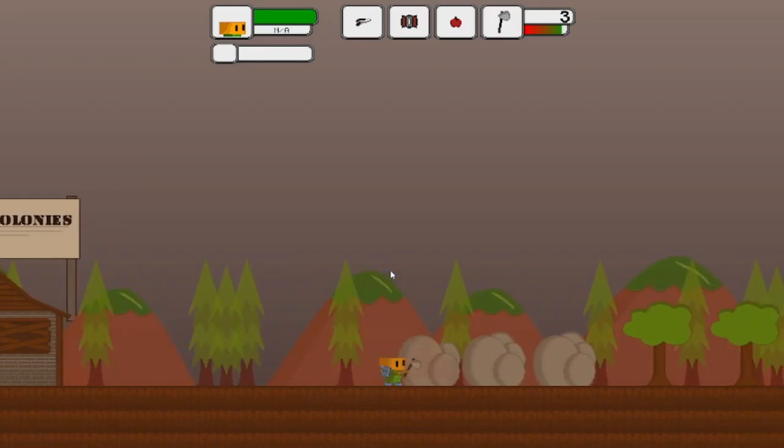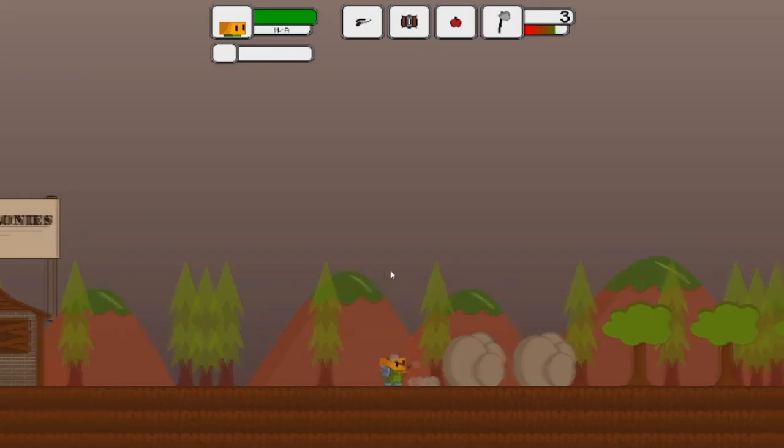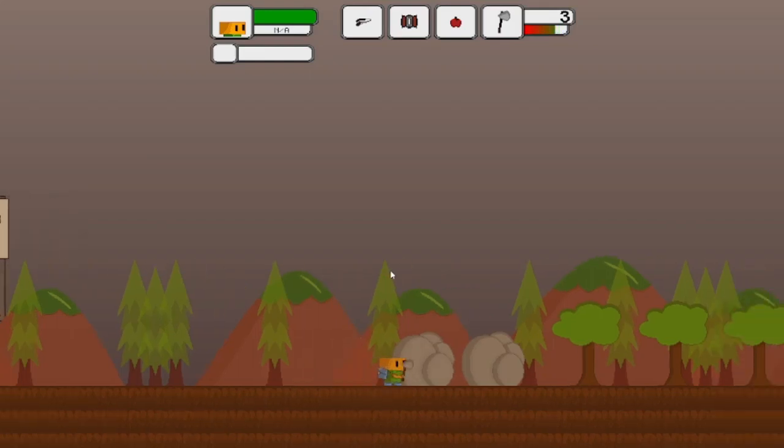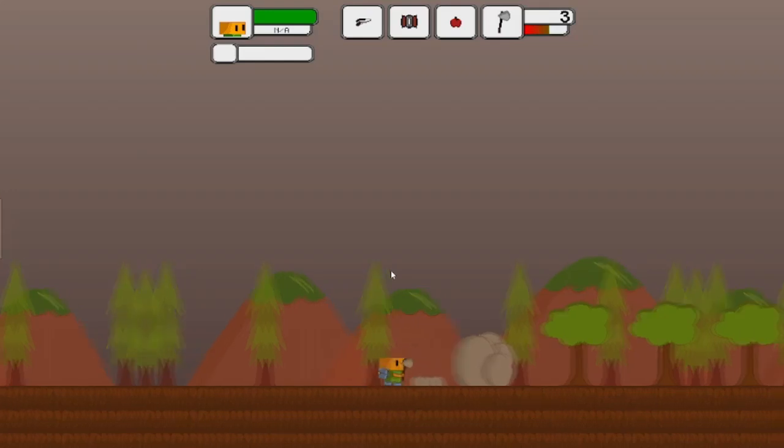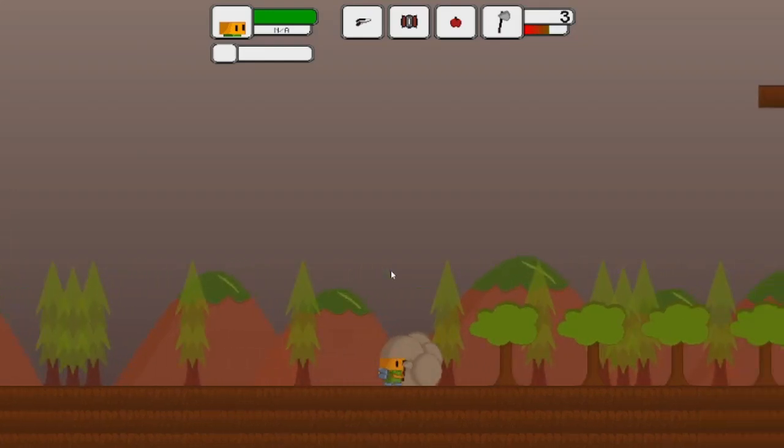The next thing I want to bring up is the game's perspective. As you guys can see, it's a side-scrolling game, and I want to say it's loosely based on a platformer.